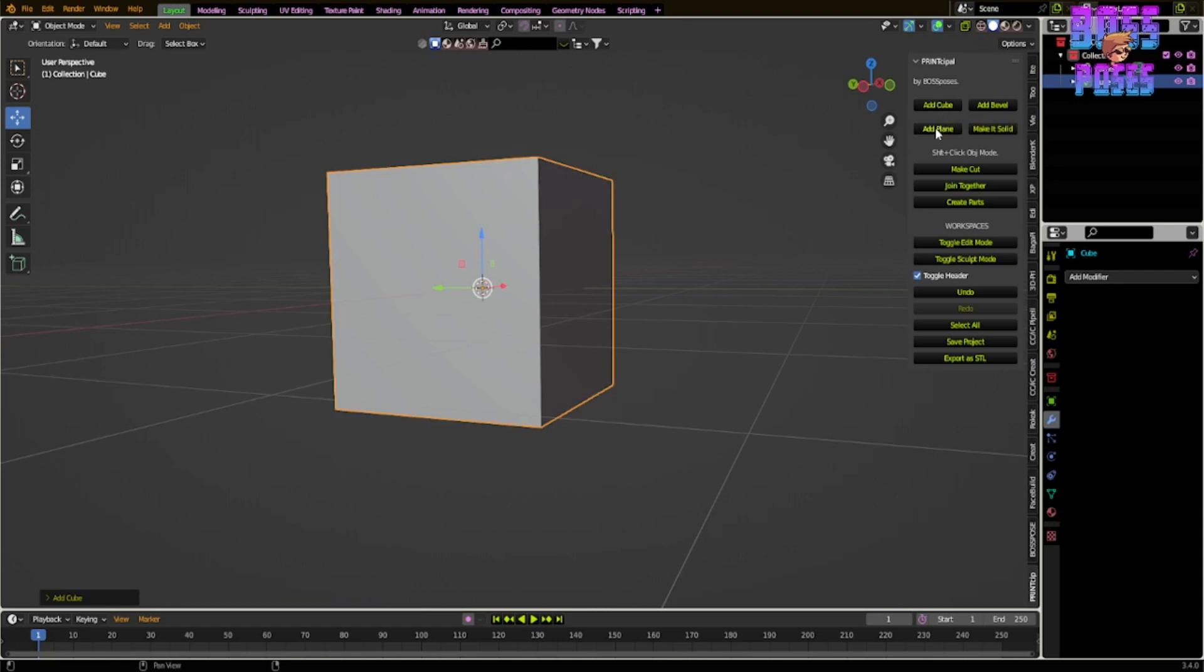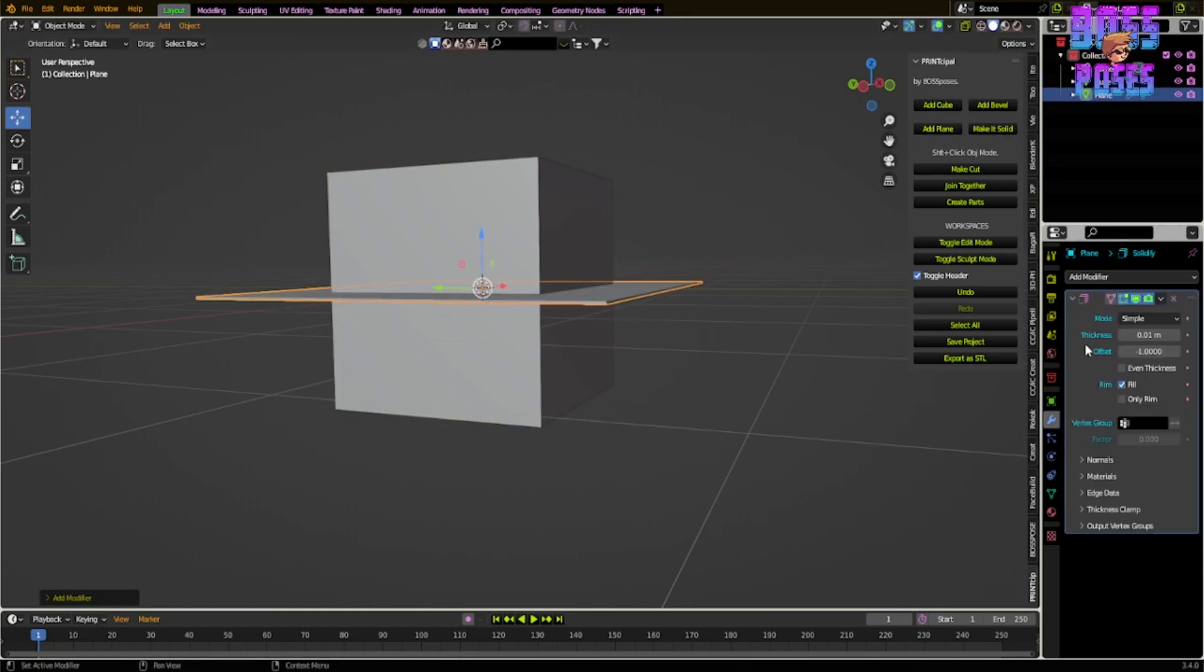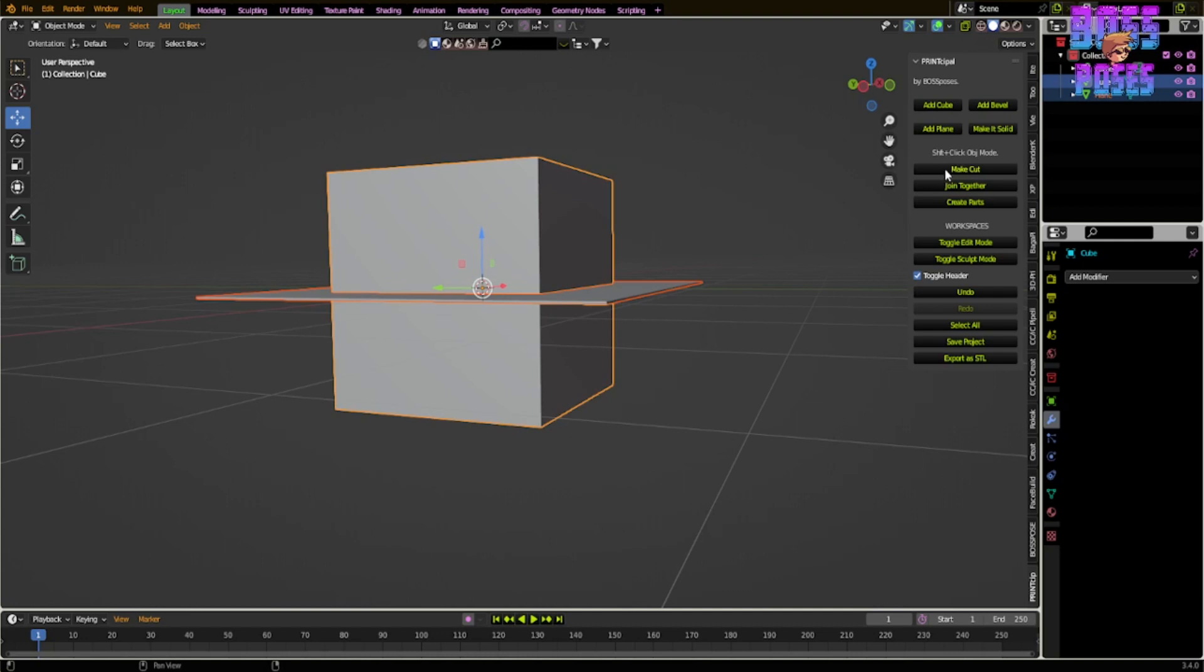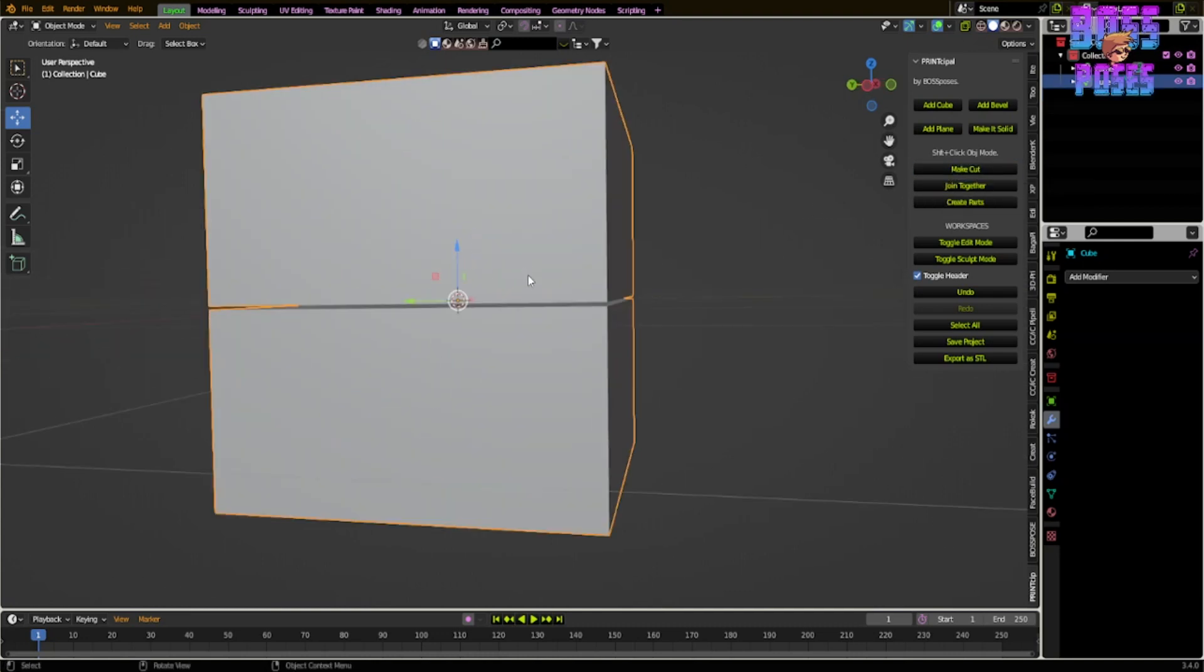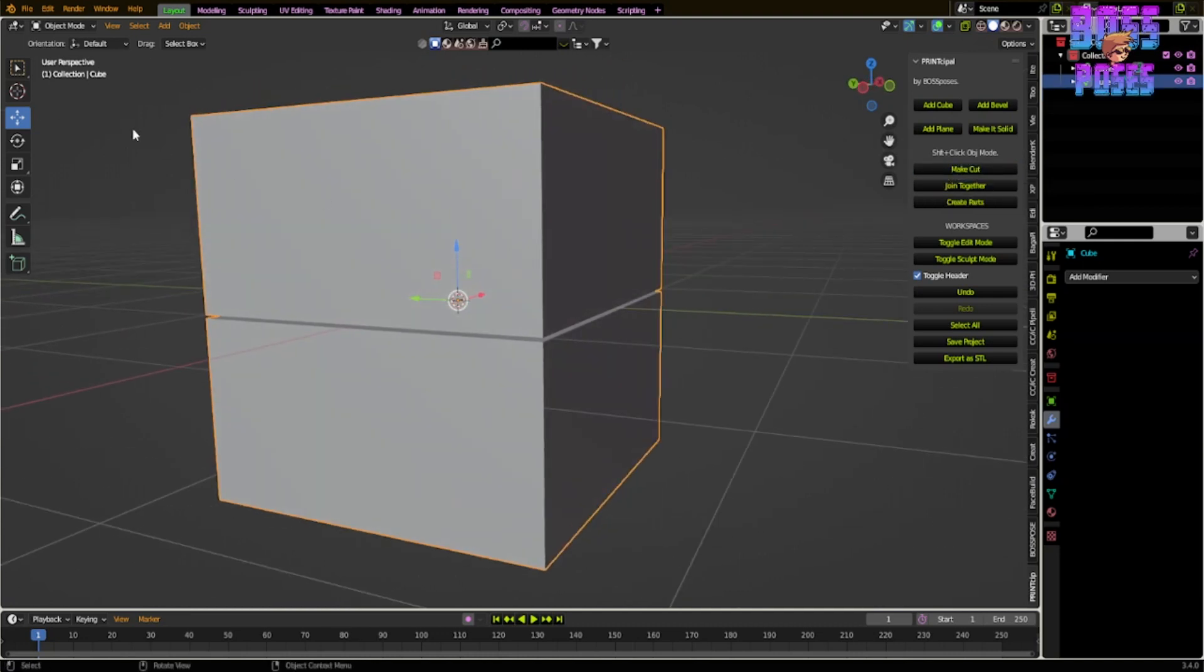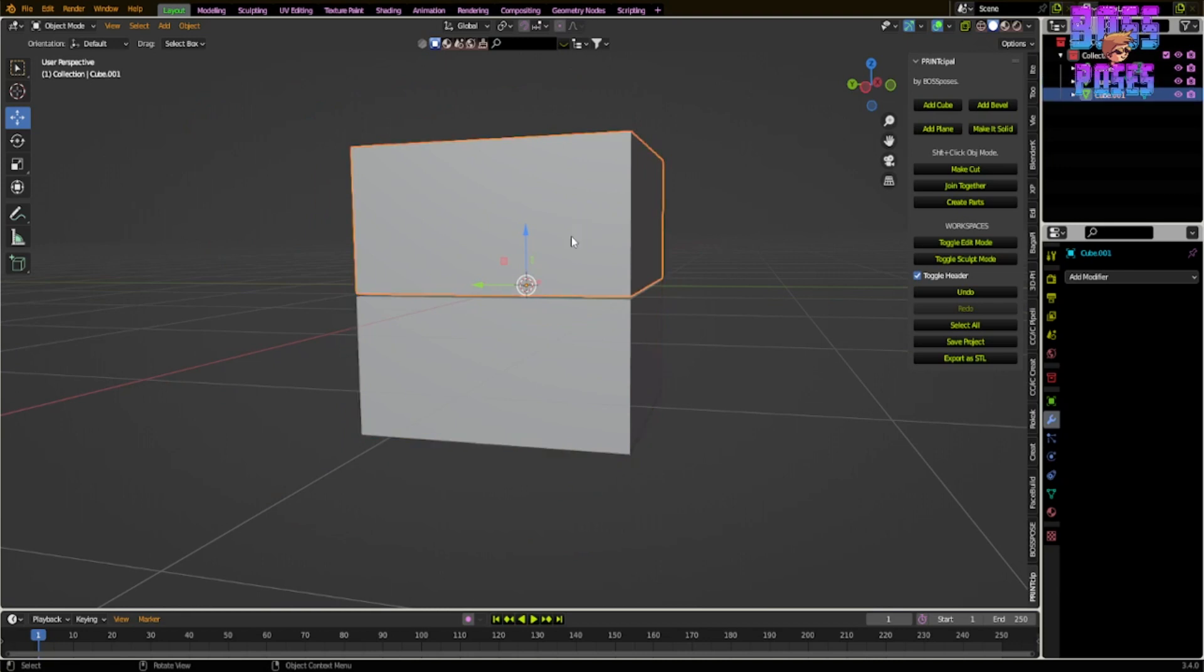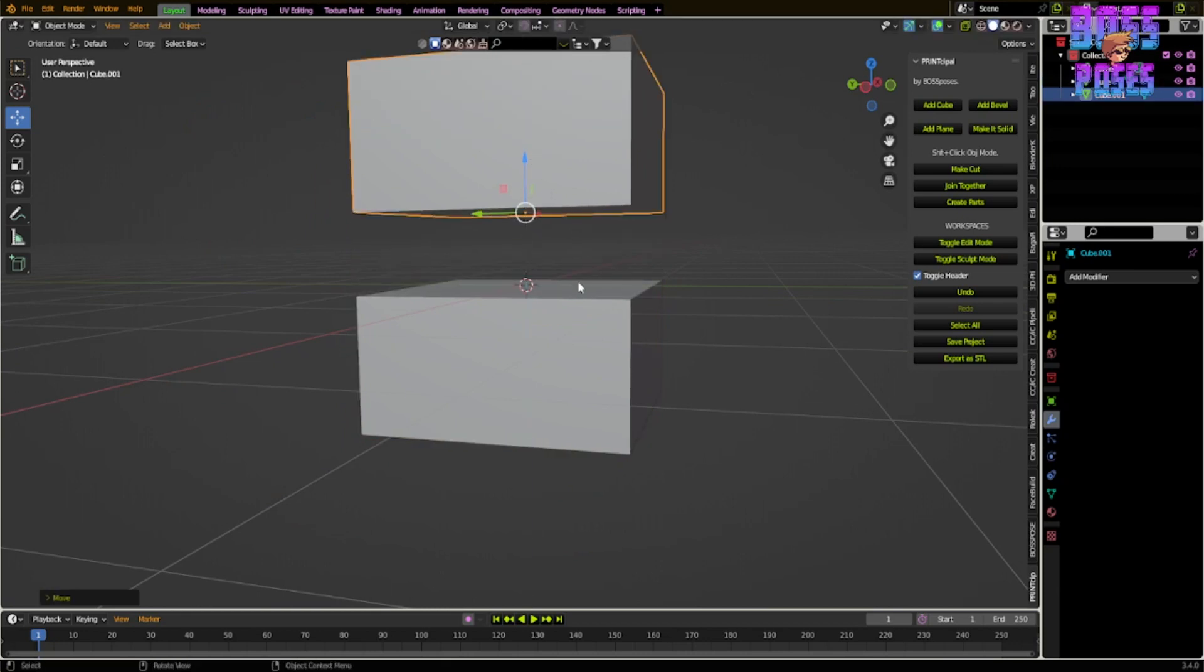If I wanted to, I could add a cube, add a plane, make that bigger, make it solid. I could come over and apply it over here at the side. All I would have to do is select both of the objects and just hit this button right here called Make Cut. It's going to select our object like that. Now we don't have to go into edit mode anymore to separate the parts. You can just come over here and hit Create Parts, and that's going to separate your object like that.